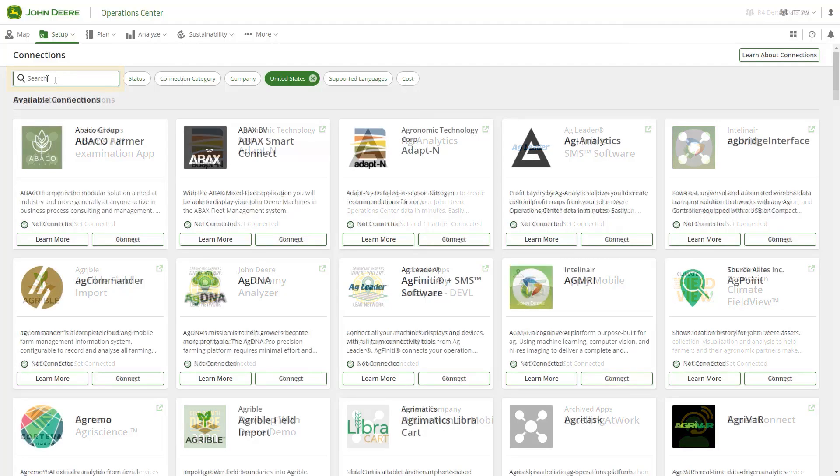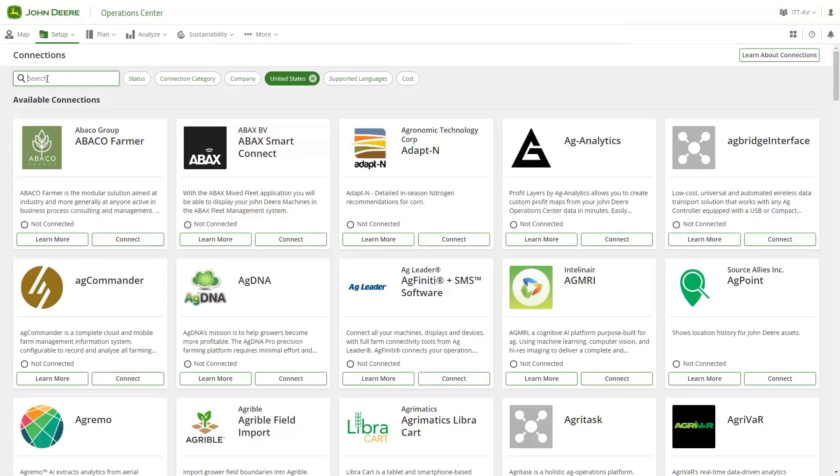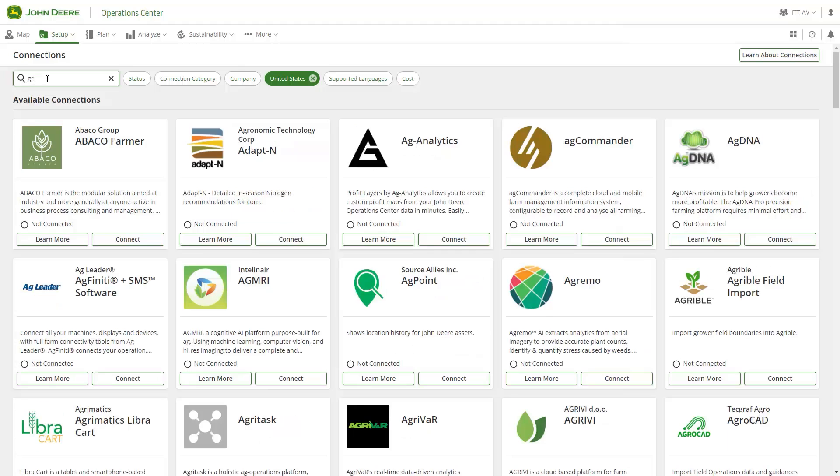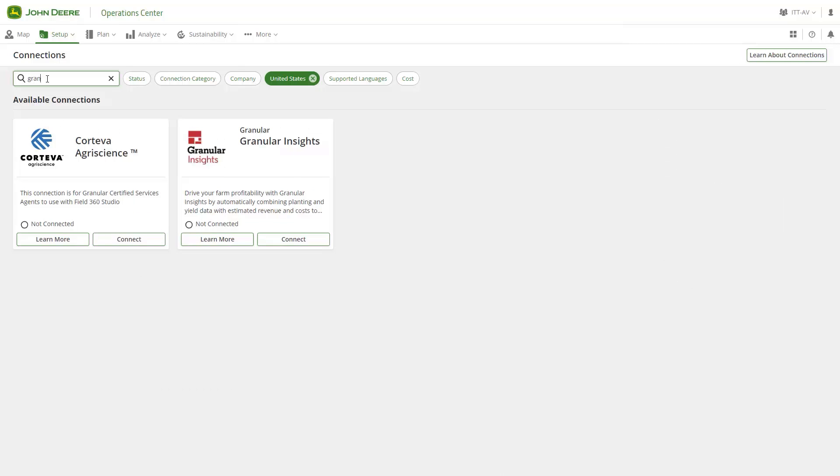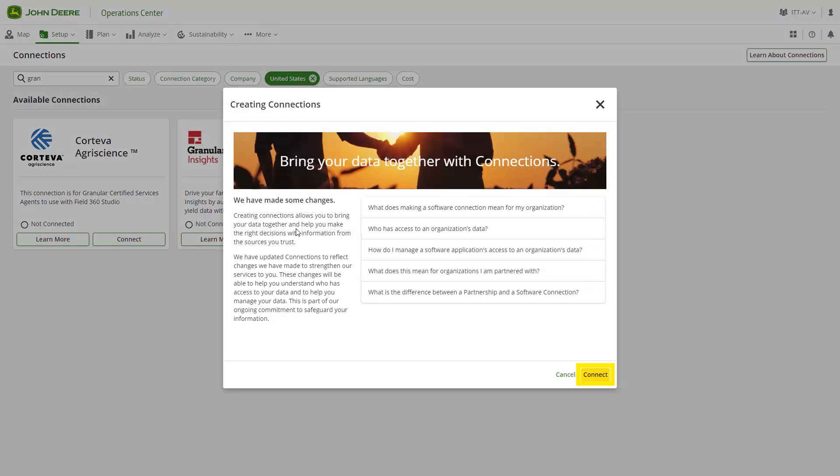To demonstrate today, we will connect our organization to Granular Insights. Locate the data card from the list of available connections and click Connect, and then Connect again.